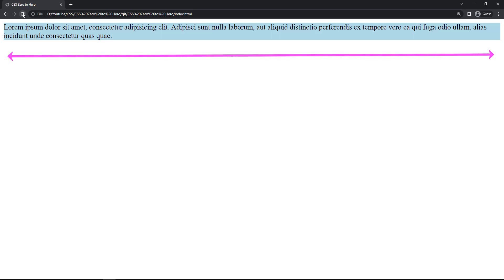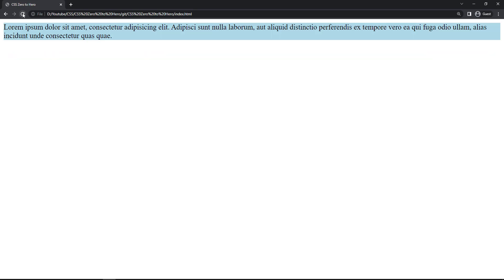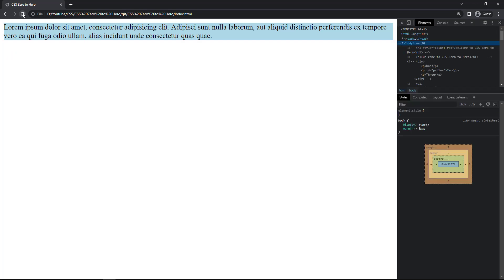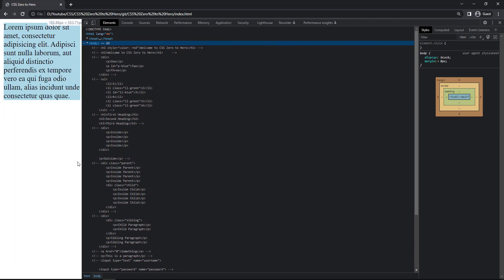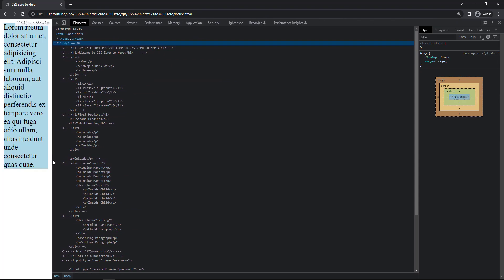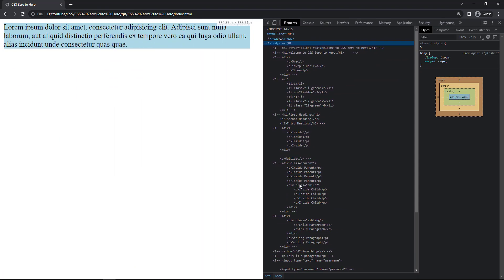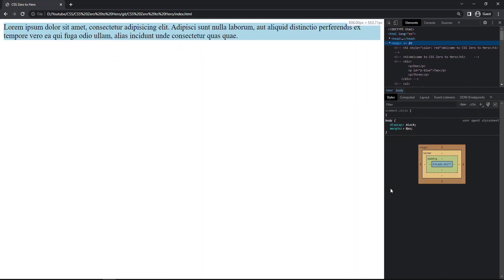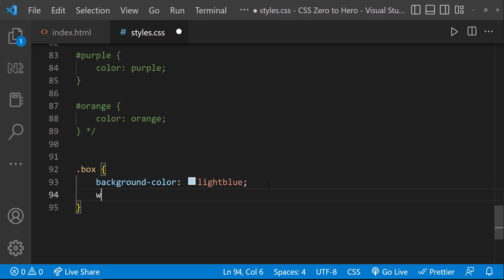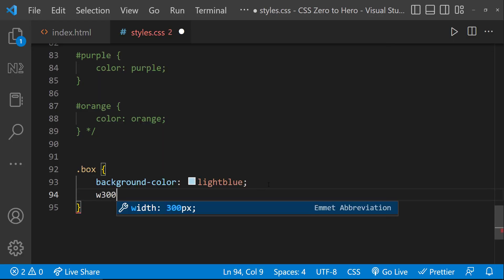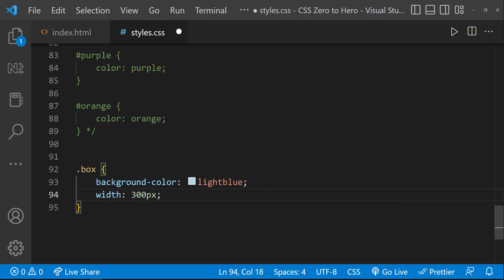Now if I refresh, we can see it is taking the entire width of the window, but it is taking only the height of the text. If I reduce the window size, the width is getting reduced but the height is automatically increasing. This is how block elements work. I will be explaining about block and inline elements in another video.